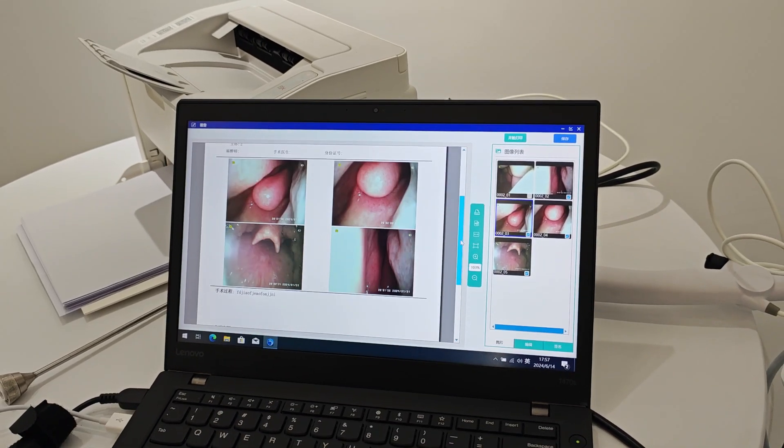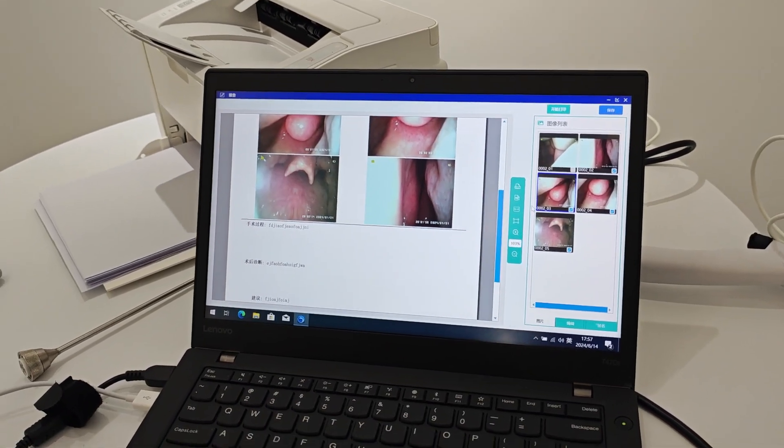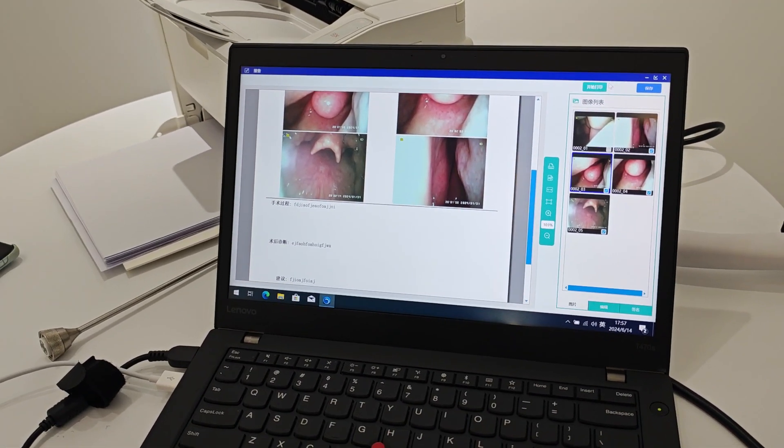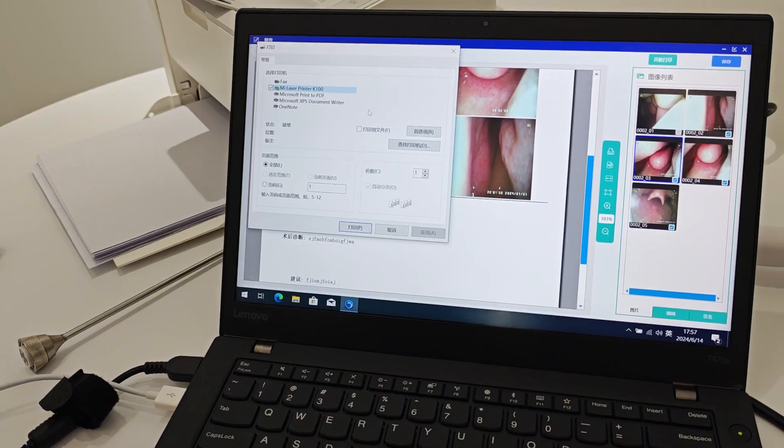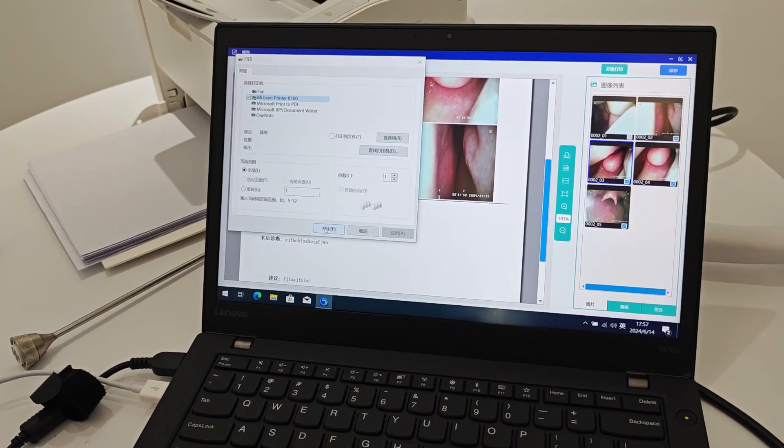Or even more you can print. Then we can print it. And find the printing.